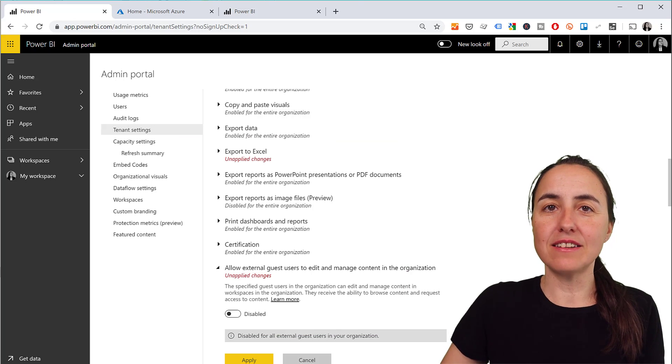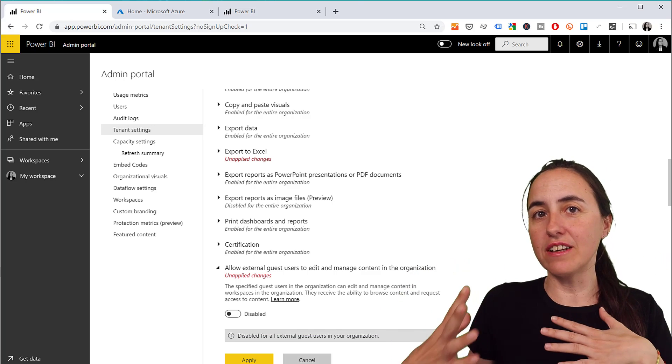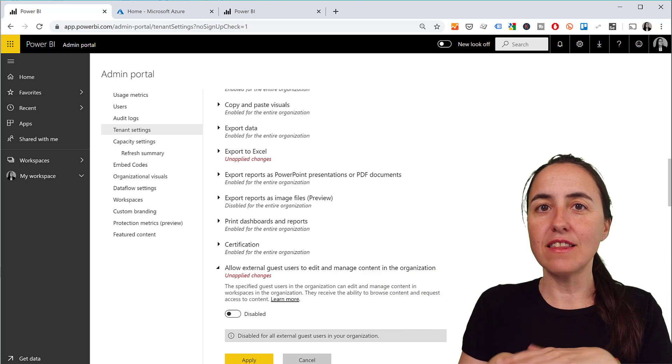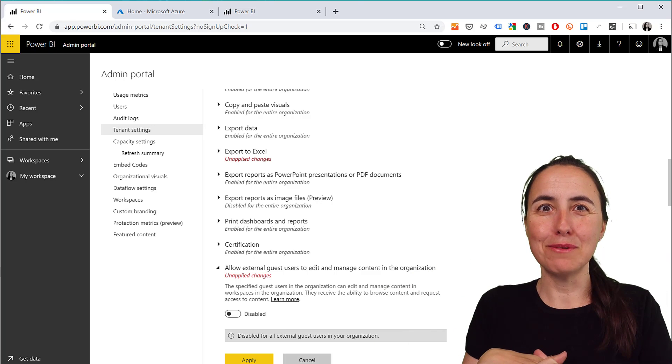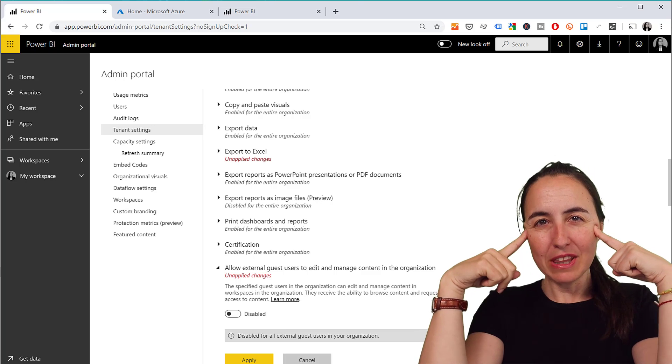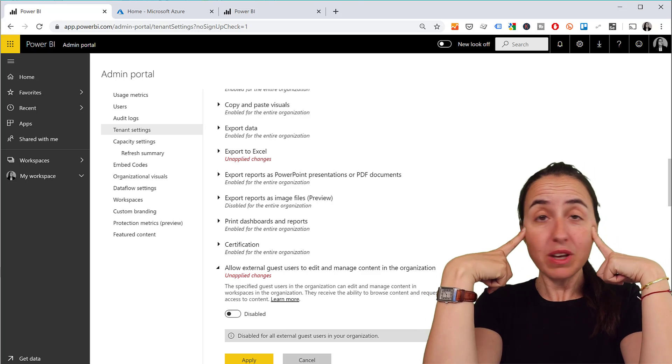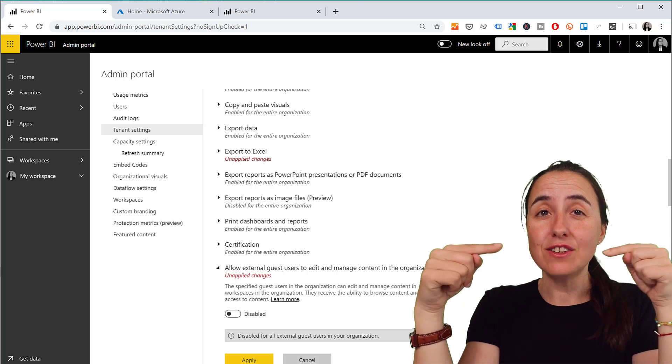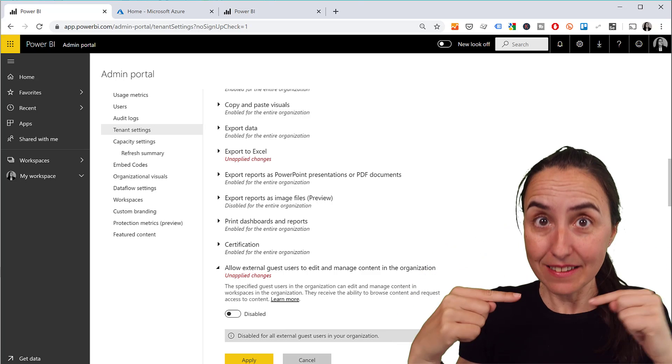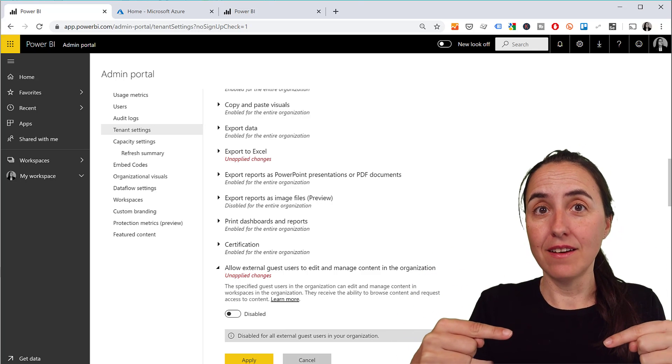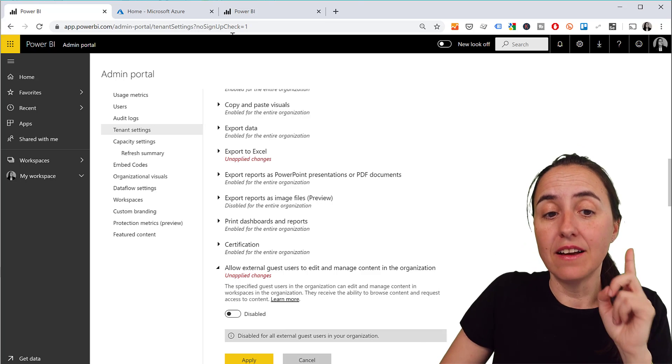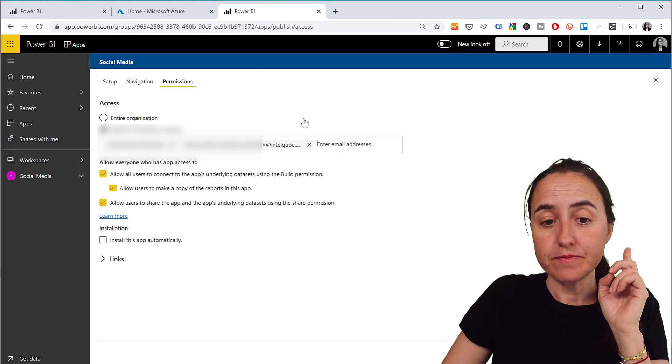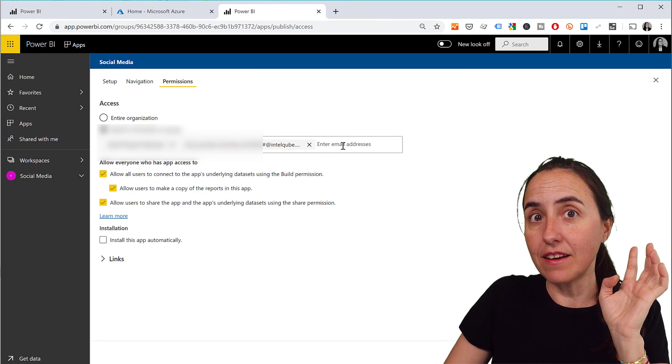As soon as you have somebody trusted in your organization, they can just add the email to that user and then they will be able to see the reports. Now one thing is that the guest users won't be able to navigate your Power BI tenant, so they need to keep the link that gets sent to them. It's very very important.